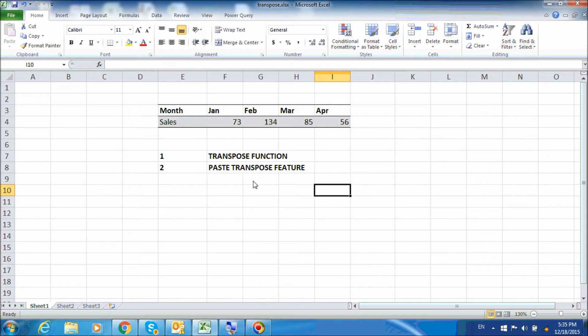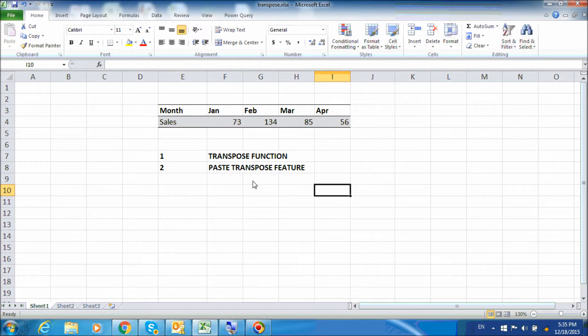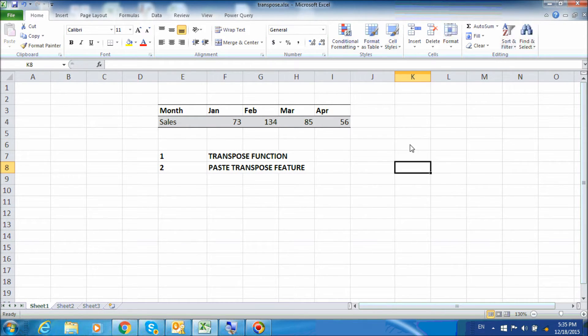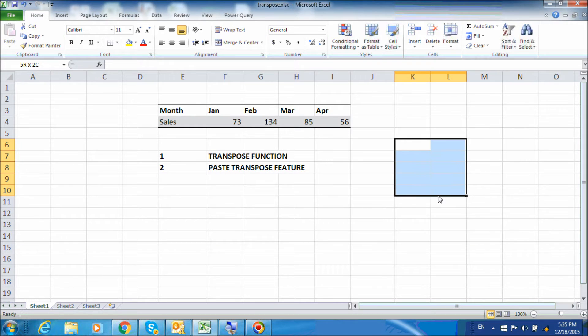So let us start with the transpose function. First of all, we will need to select the area where we will place the converted data. For this table, there are five columns and two rows, so that means we will need to select an area that has five rows and two columns.